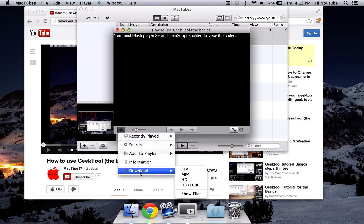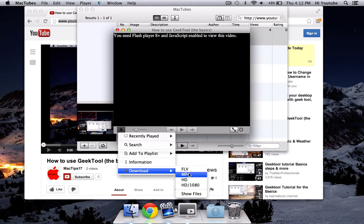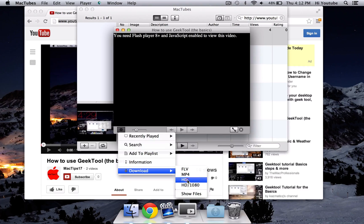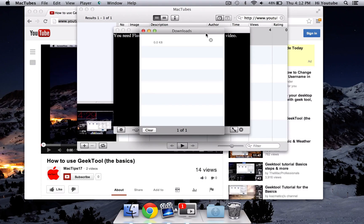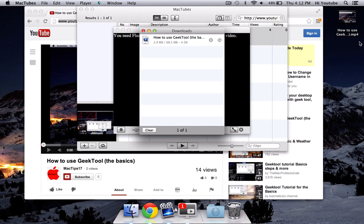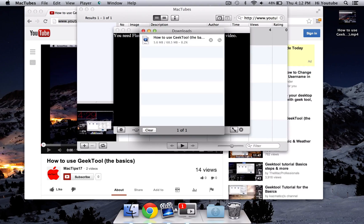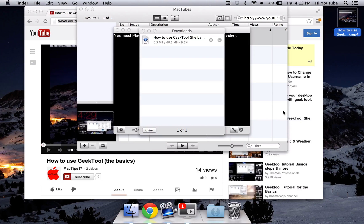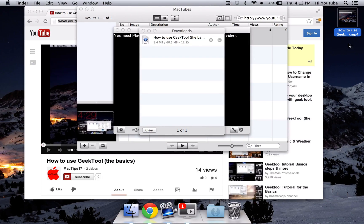So highlight your mouse over that and click on any type of version that you want to download it into. I'm just going to do HD, and as you can see, it starts to download. Then by default, it downloads to your desktop, so as you can see right here in the top right corner, it's starting to download to my desktop.